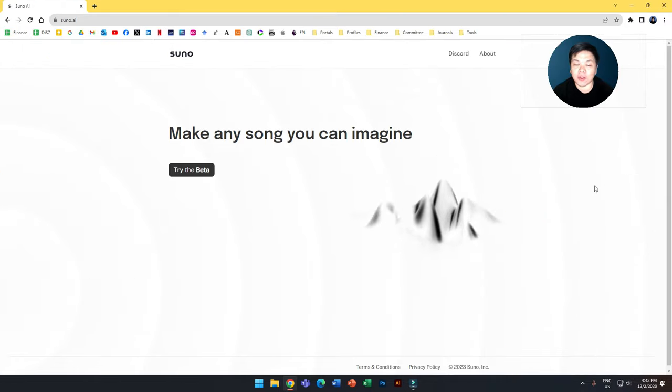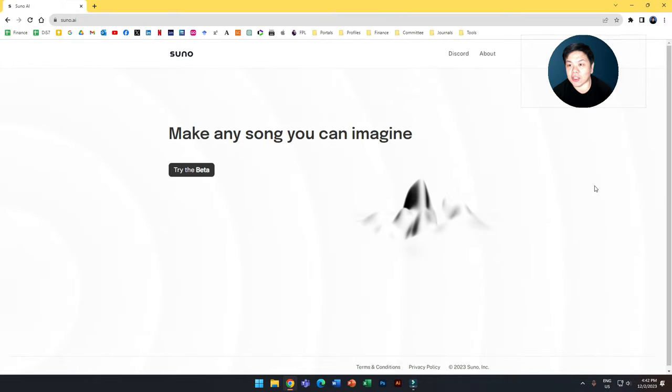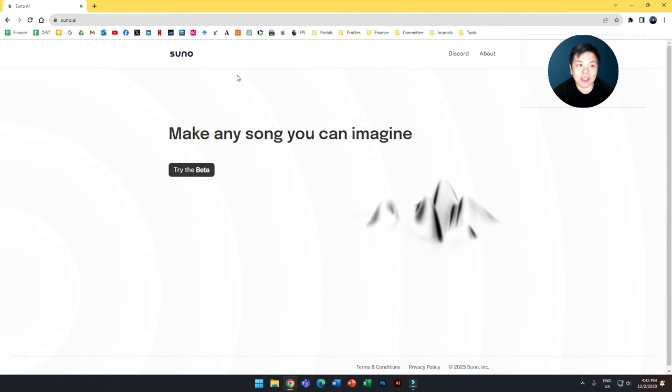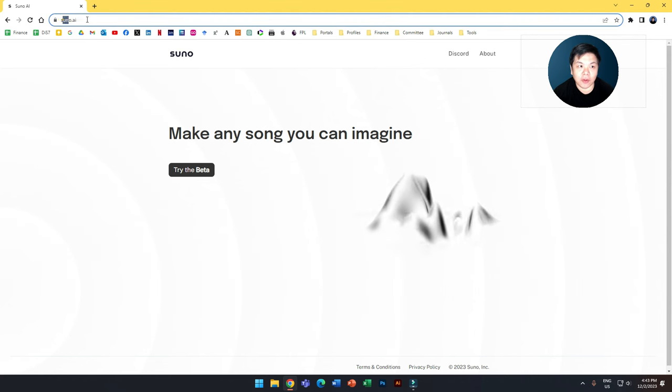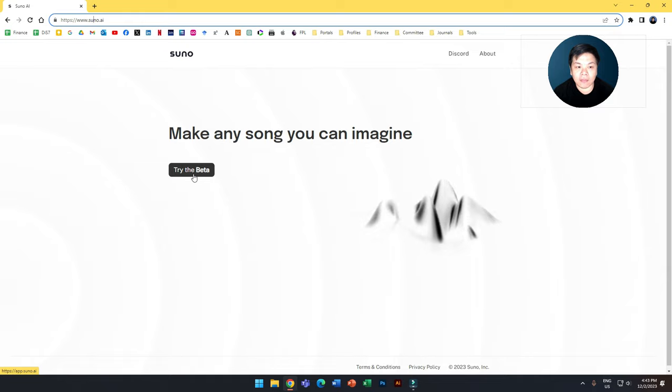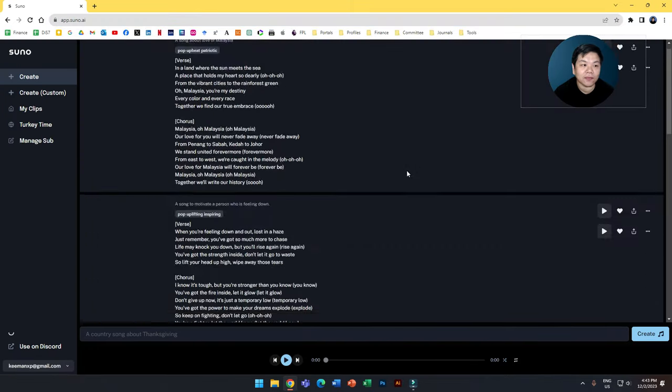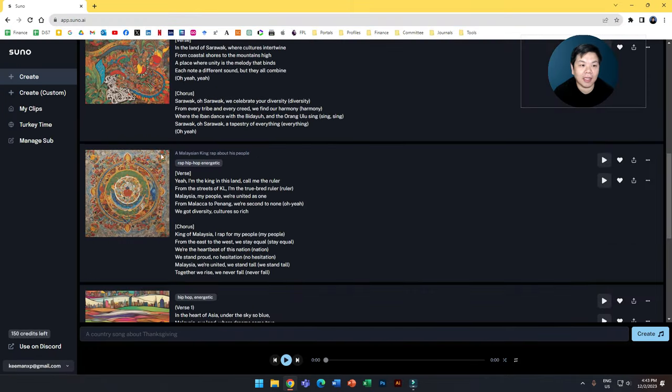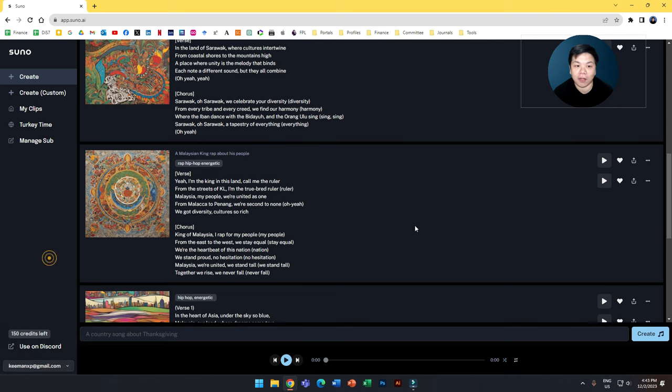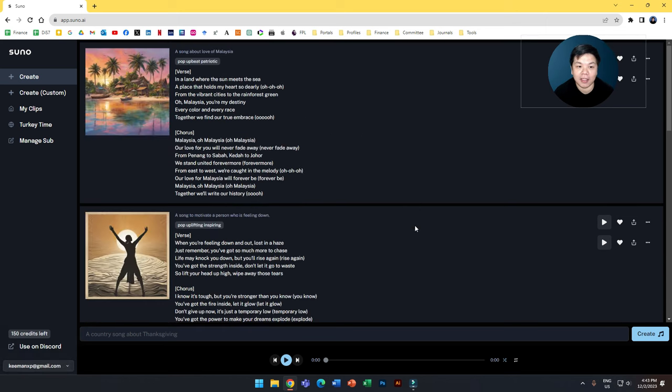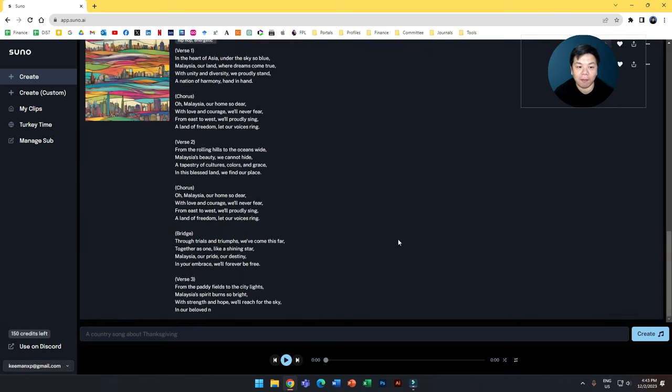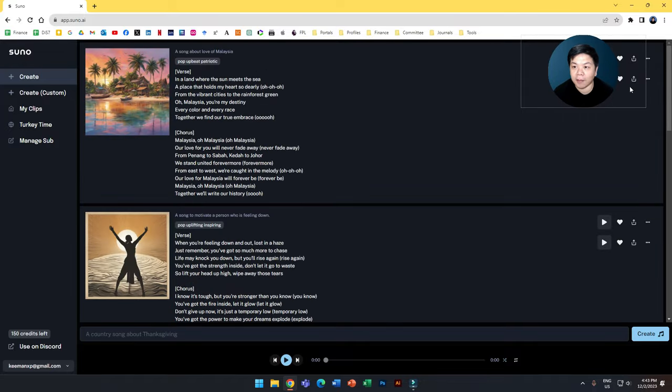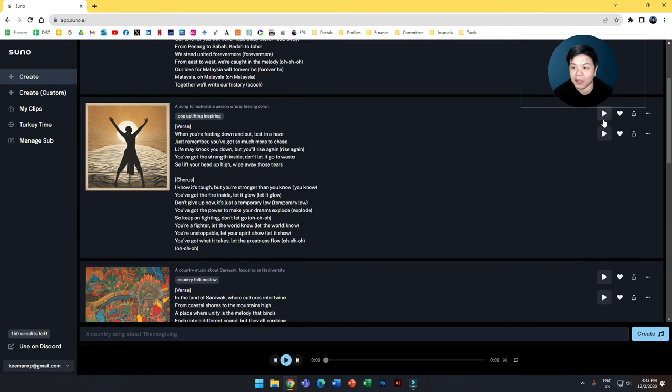Literally, you can create a song according to your prompt in seconds. So let's go to Suno AI and just click try the beta. You have to sign in using your Google account. I have signed in, you can see here I have a couple of songs created just by using my prompt. Let me play one of these and let you listen to the magic.